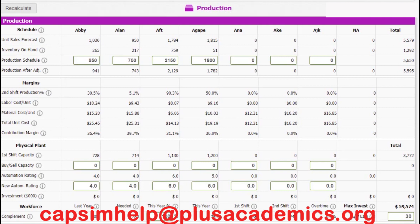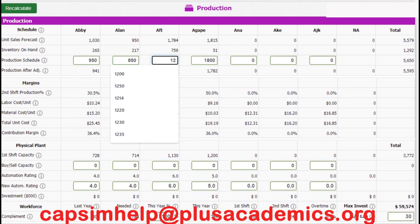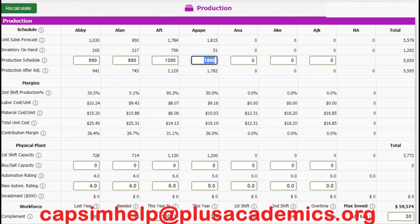For production, Abi — our Nano product — we produce 850 units because we had inventory of 265 units. For Aft, which is a Thrift product, we had inventory of 759 units, so we produce 1,250 units. For Agape, which is a Core product, we produce 1,900 units because we had inventory of only 51 units.